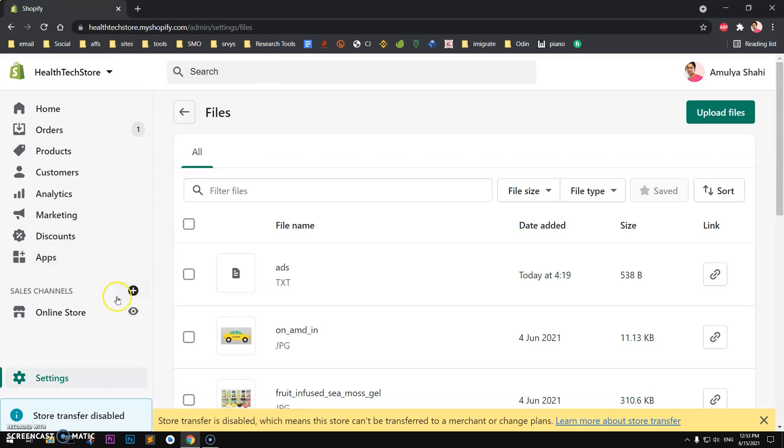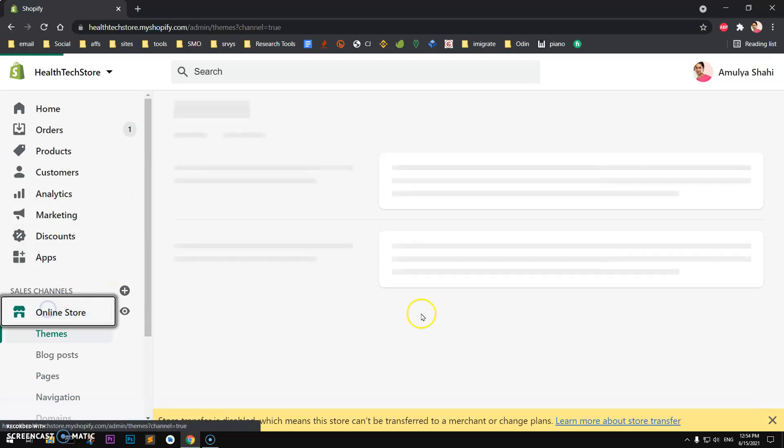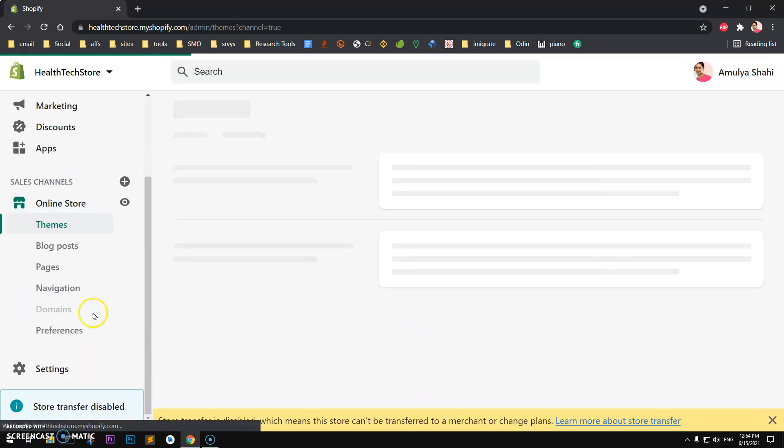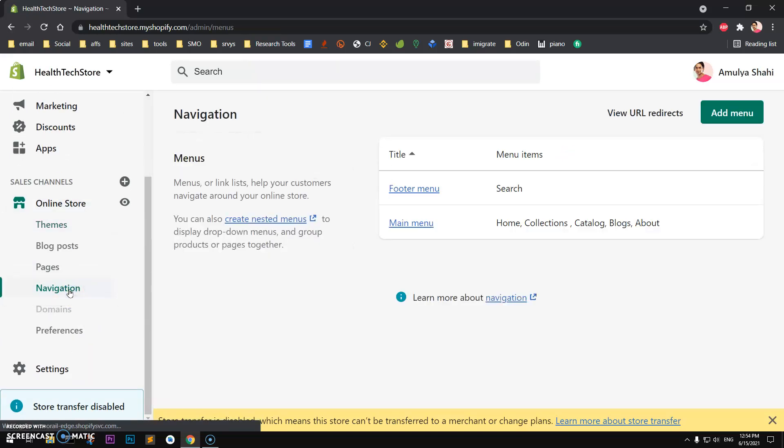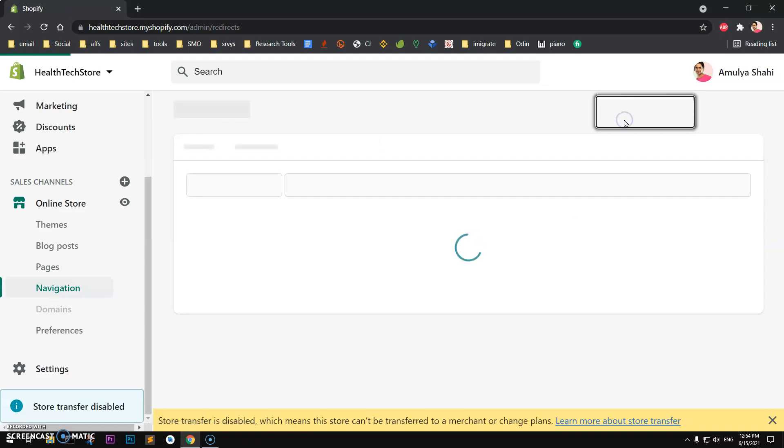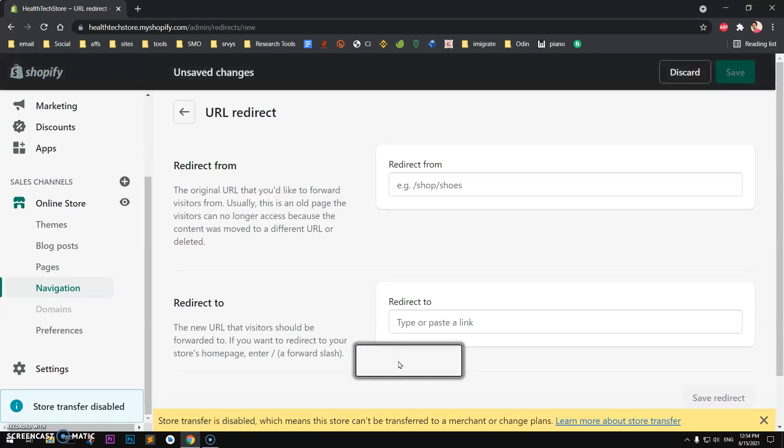To do so, we will click on Online Store and then go to Navigation. Then you will have this View URL Redirects. Click on it and create a new URL redirect if you haven't already.